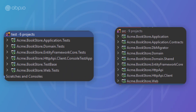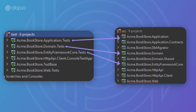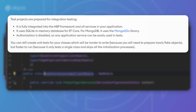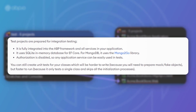Last but not least, we've got the test projects. The solution has multiple test projects — one for each layer: domain tests for the domain layer, application tests for the application layer, EF Core tests for EF Core, web tests for the UI, and test base as a shared project for all tests. In addition to the HTTP API client console test app, the test projects are prepared for integration testing. They're fully integrated into the ABP framework and all application services. They use SQLite in-memory database for EF Core, and the Mongo2Go library for MongoDB. Authorization is disabled, so any application service can be easily used in tests.